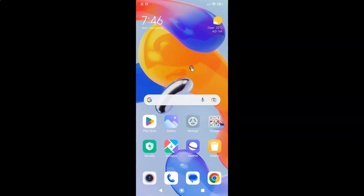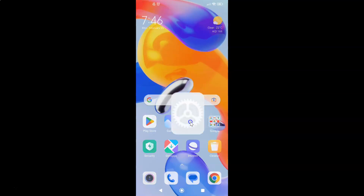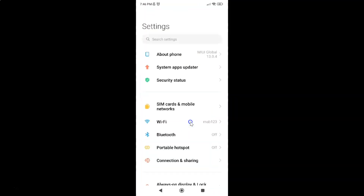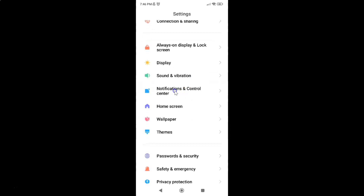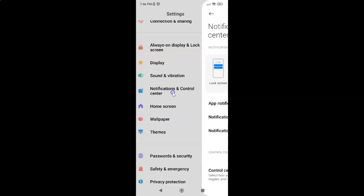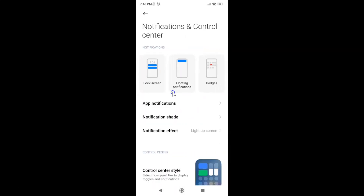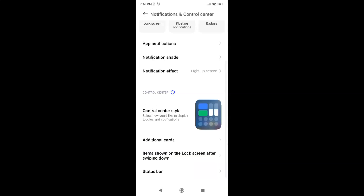First of all, you have to open your settings app. Here is my settings app, let me tap on it to open it. And then scroll down to Notifications and Control Center and tap on it. Then scroll down to the very bottom and tap on Status Bar.